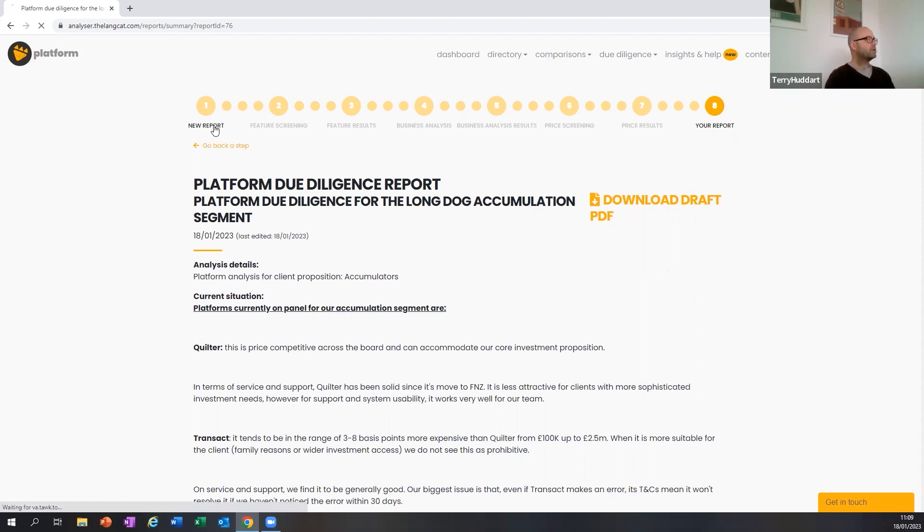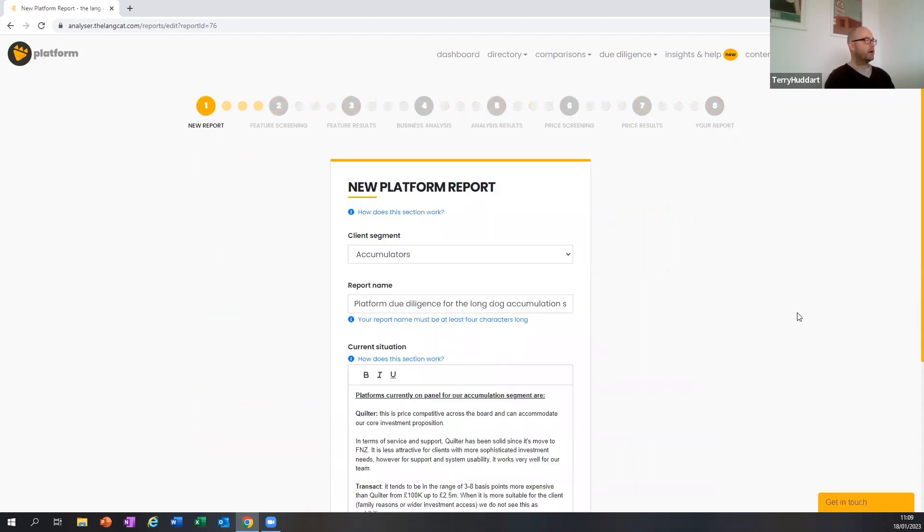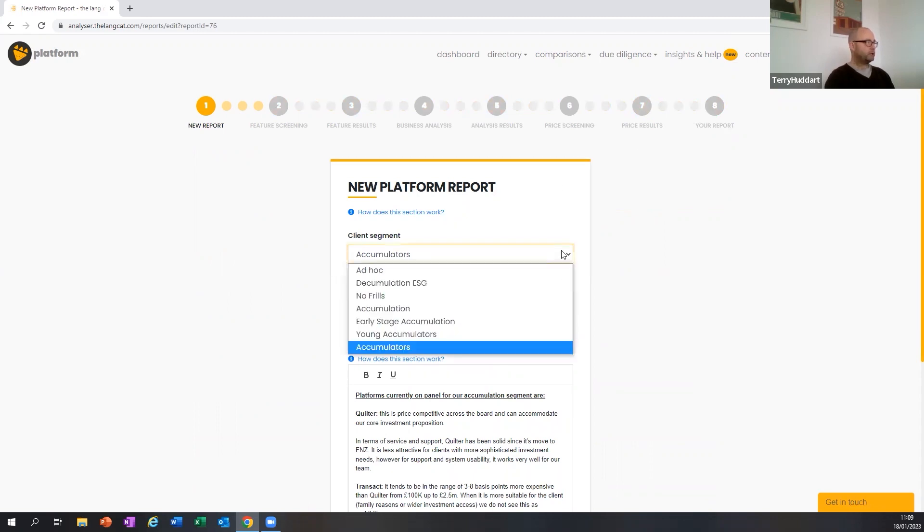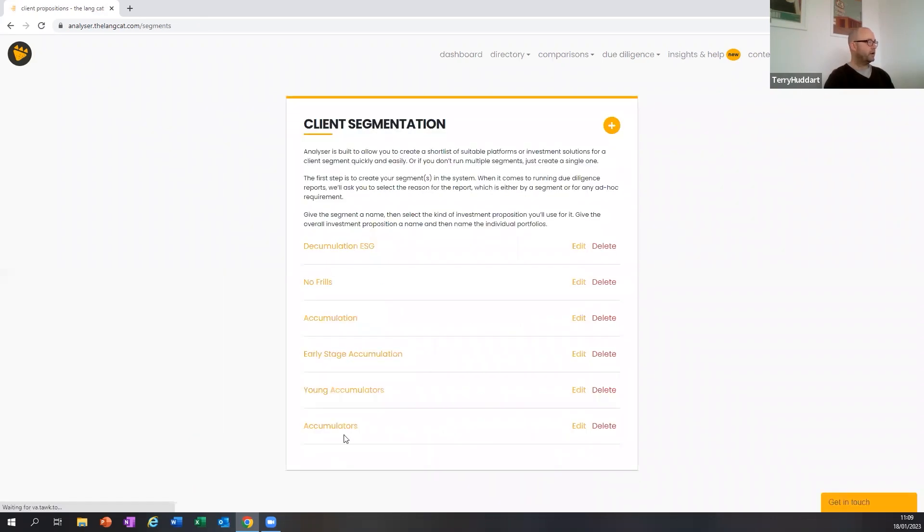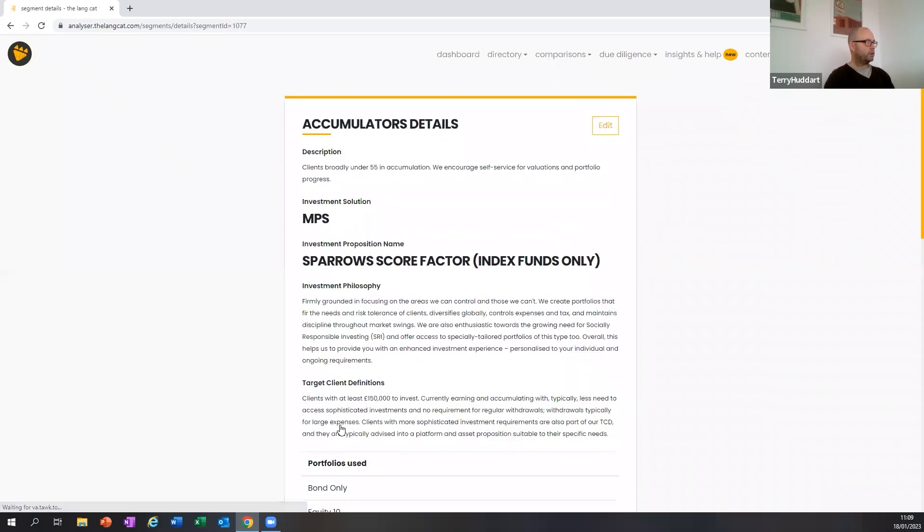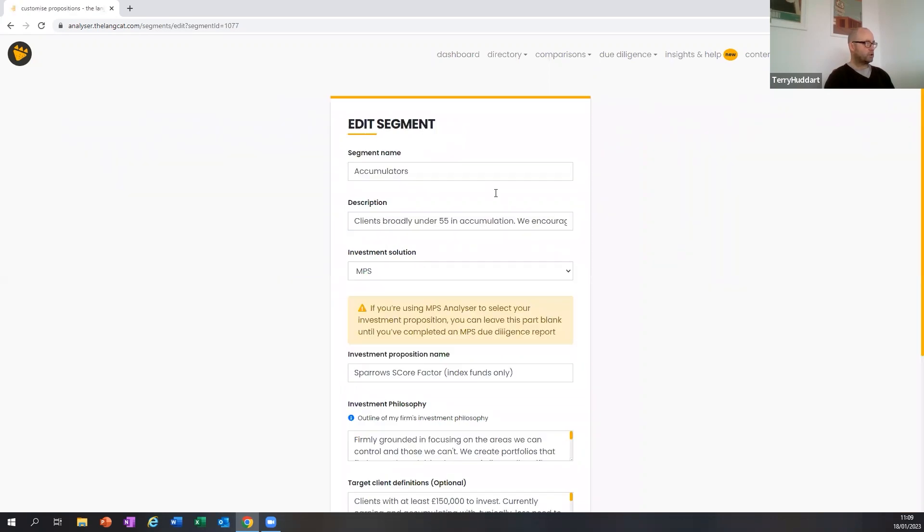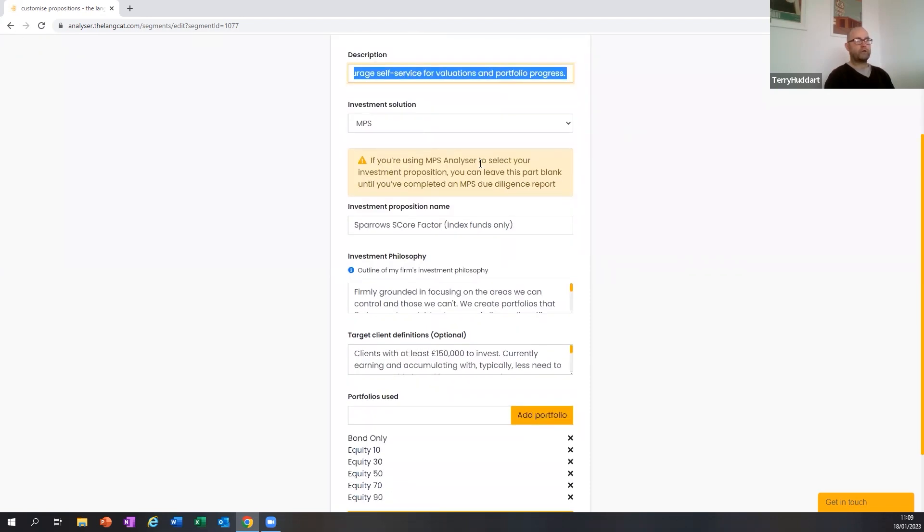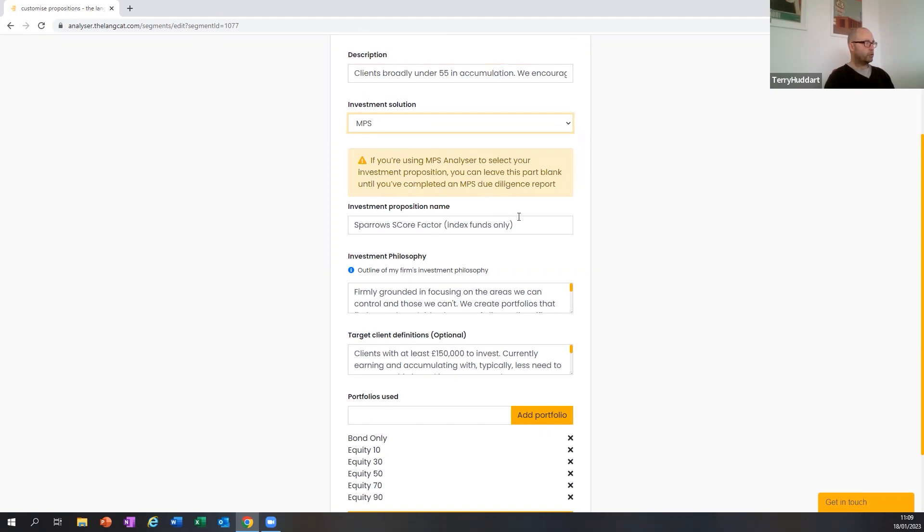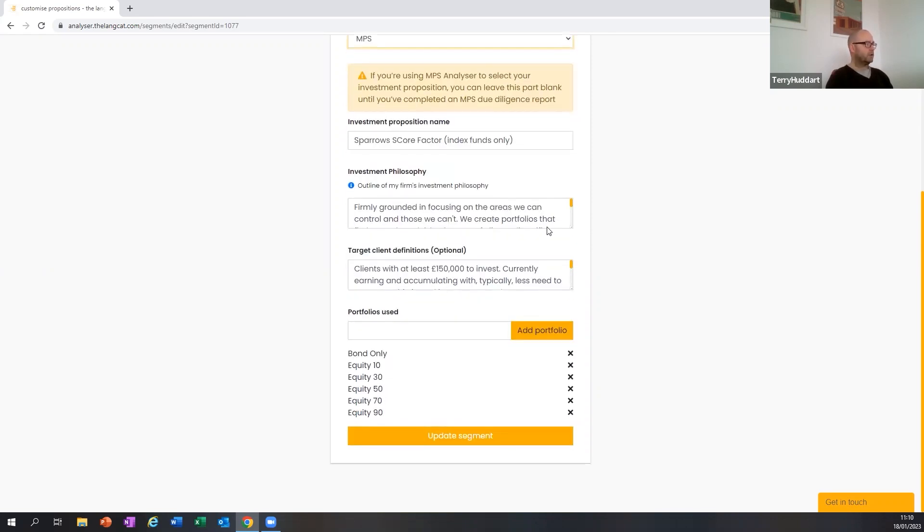Starting then a new report, as you may or may not already know, depending on your experience using Analyzer, once you've created over here in My Firm your client segmentation, which we'll momentarily go into and look at the segment that I'm going to apply to this particular due diligence exercise, which is accumulators. Clients broadly under 55 where we like to encourage them to use a client portal to get valuations and self-service and that kind of thing. The type of investment solution that you're using, the investment proposition, the name of the investment proposition.